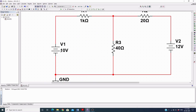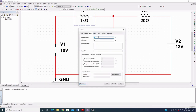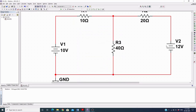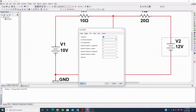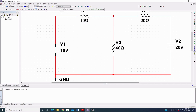Double-clicking will pop up a window where you can change the value. I want to put 10 ohms, so just write 10. If it were 10 kilo-ohms, you would write 10k. Then click OK. Like this we can change any component value.